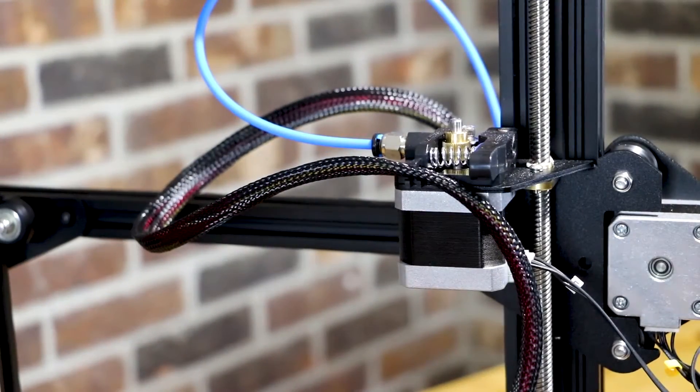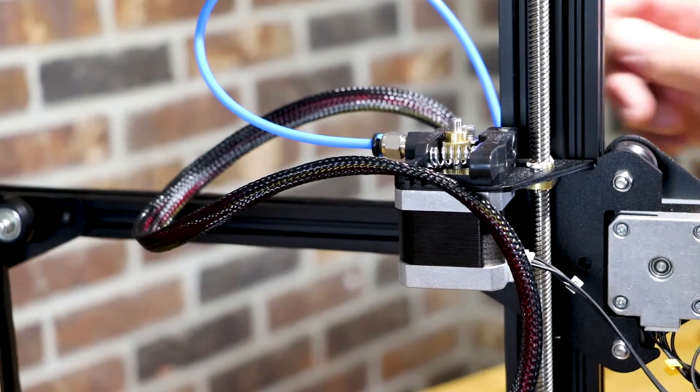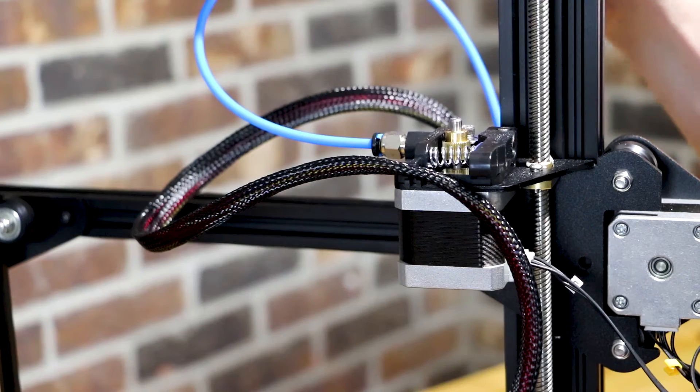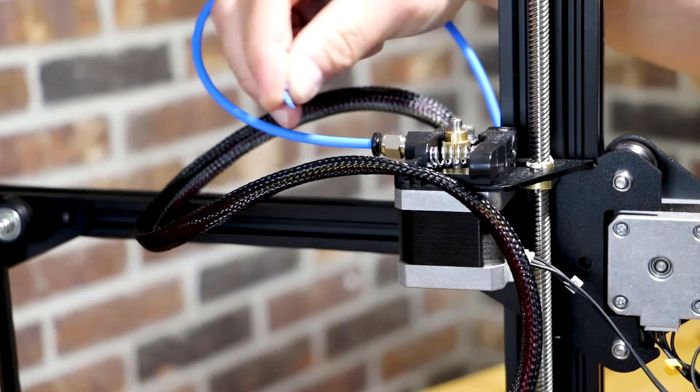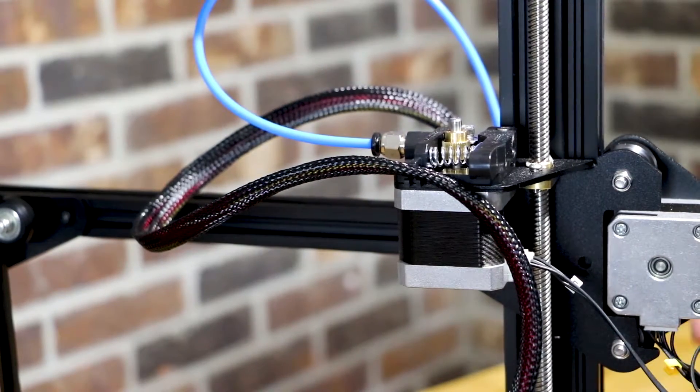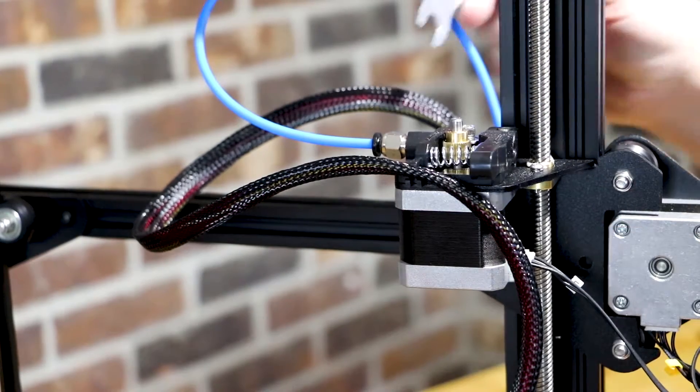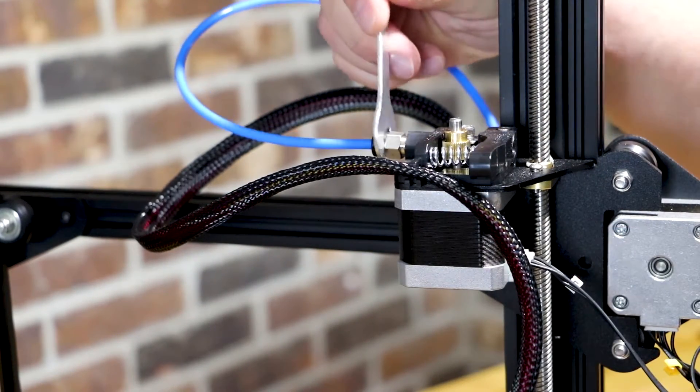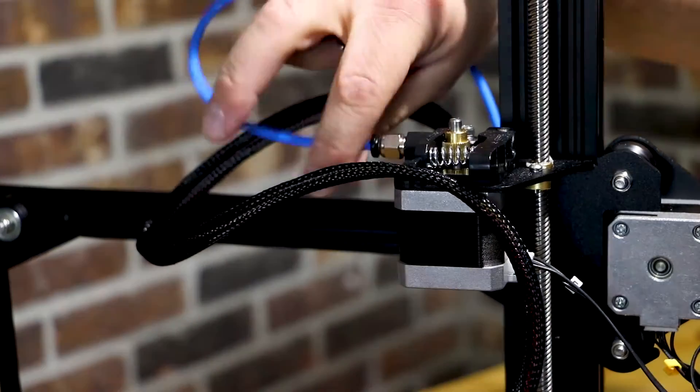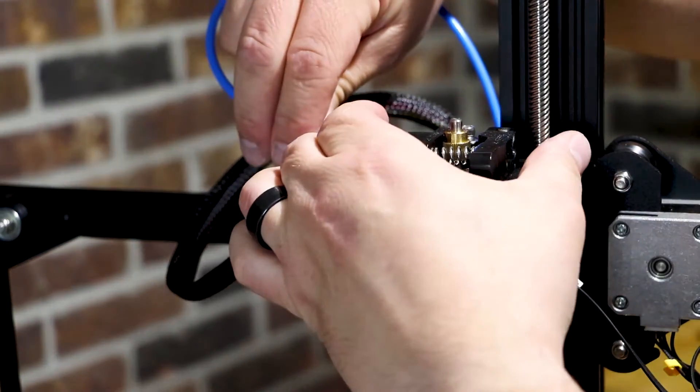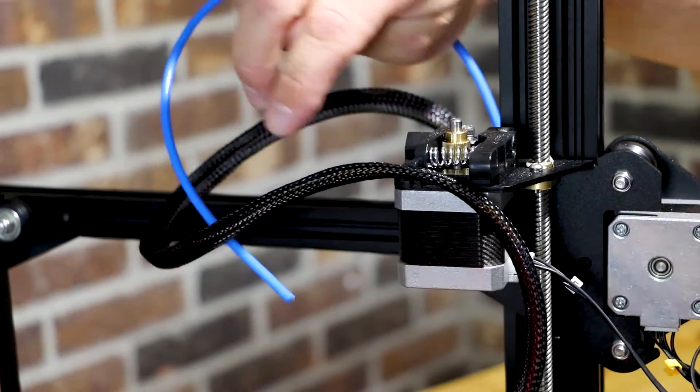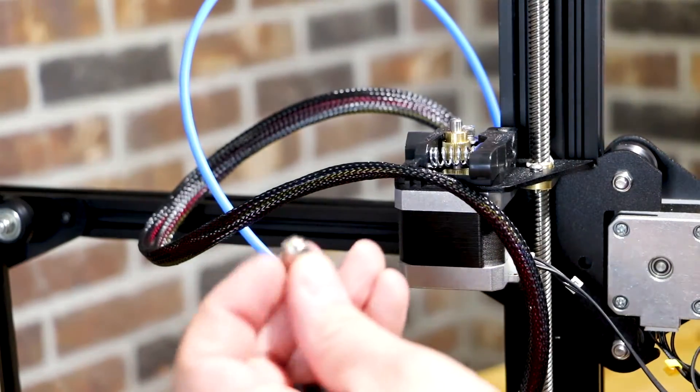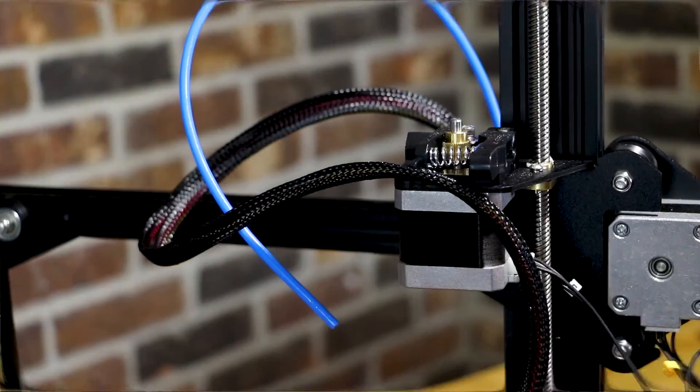So the first thing we want to do is go ahead and take off the old PTFE fitting from your stock Ender-3. So remove that clip, take your wrench that came with the Ender-3 and go ahead and just remove it. You can pull your PTFE tube if you need to but just go ahead and remove that just like that.